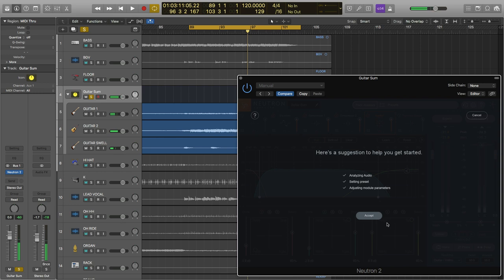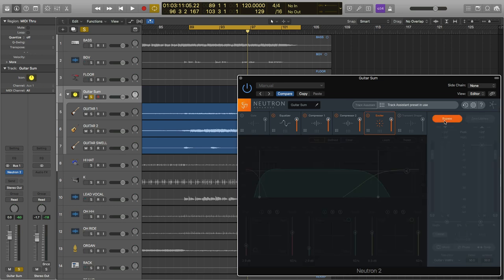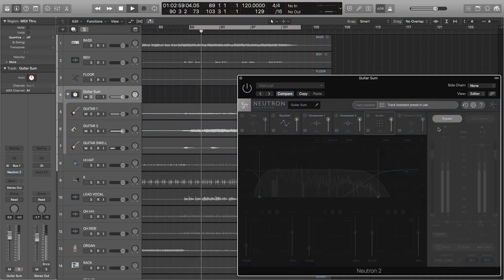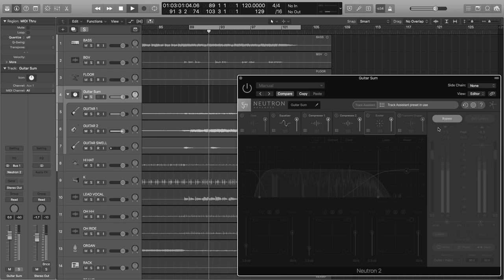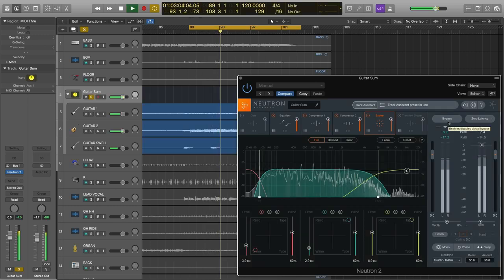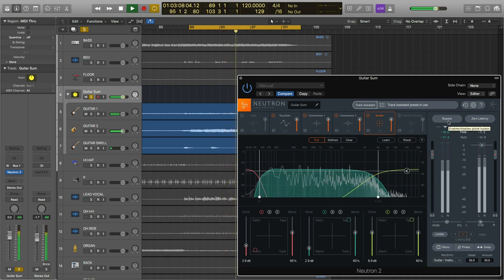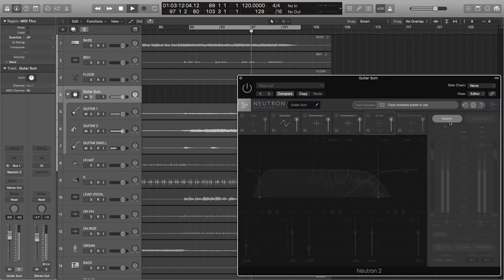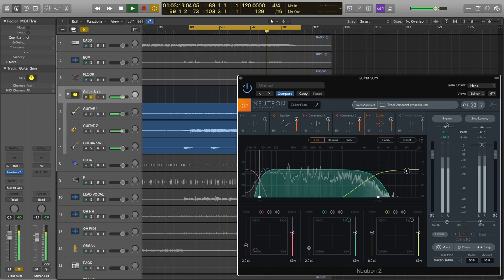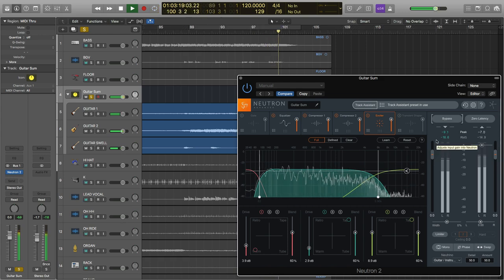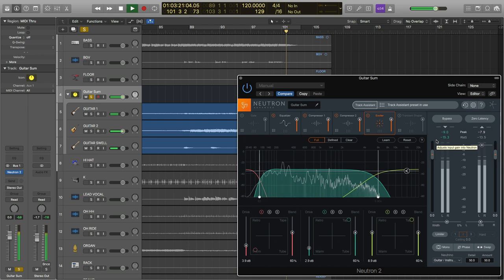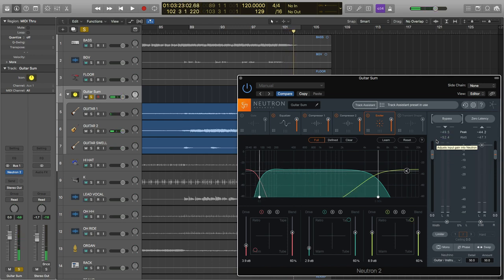So, only after a few seconds, we have a custom preset created for our guitar submix. Now we can use this preset as a starting point and tweak it further. We can disregard it completely and start from scratch or just accept the changes and keep mixing. It's all up to you. Now let's hear the before and afters. First, just on the guitars and then throughout the whole mix. I'll press accept and here's just the guitars. So, it sounds like those guitars are much more satisfying. They're saturated and definitely upfront.